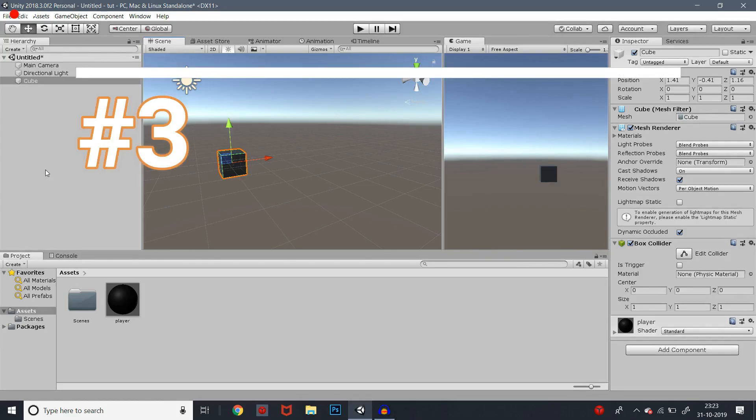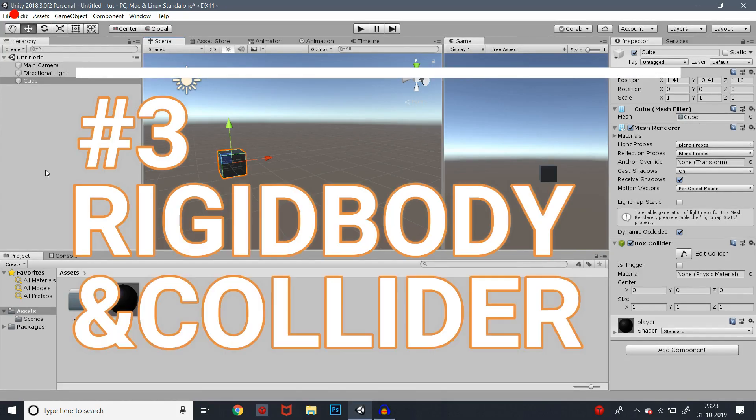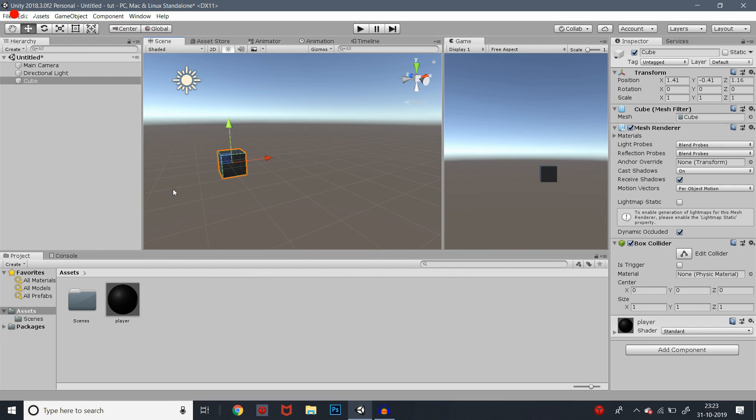Hey guys, welcome to the dropdown. So, third video of the series. In this video, we will see how we color this cube.